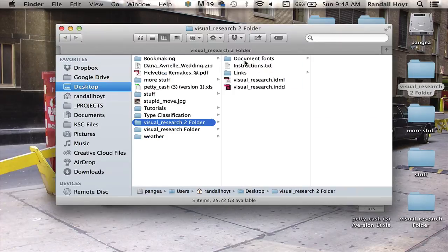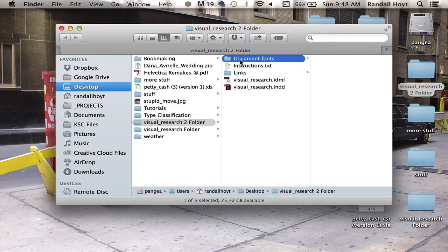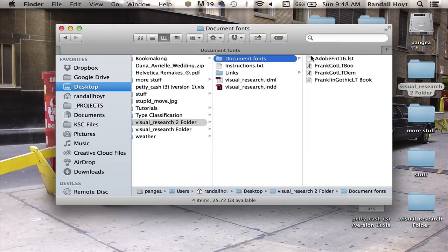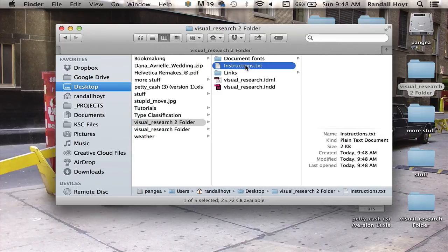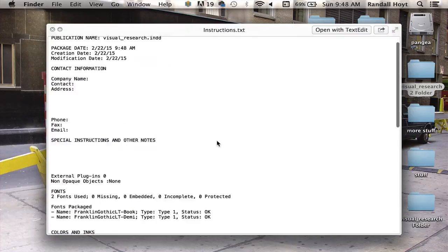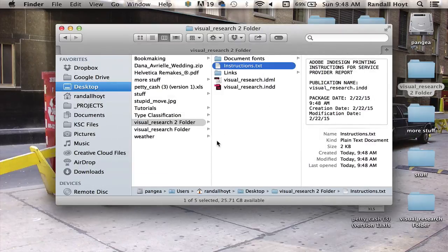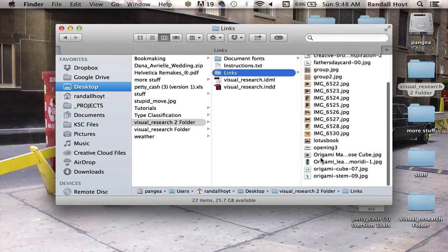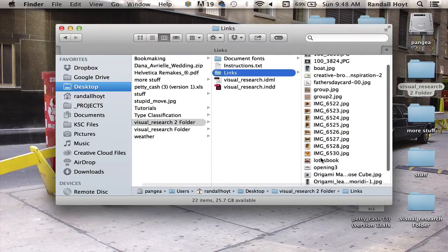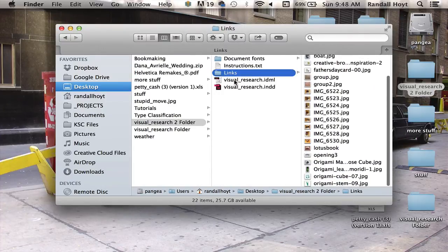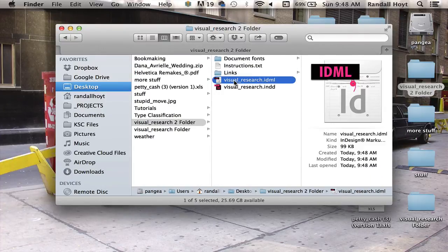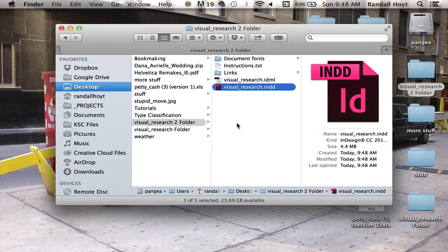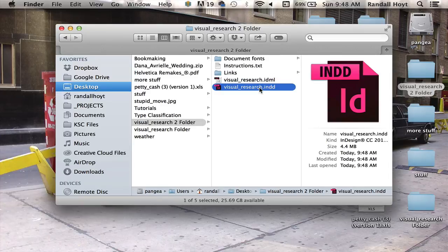And what it's done is it's created a folder. It has my fonts for the document. It has a little bit of instructions for the printer. This is what the printer would look at. It's got all the linked images saved fresh in a new folder. It's got my IDML so I can open it up in CS5 if I wanted to. And then it has the new Visual Research folder.